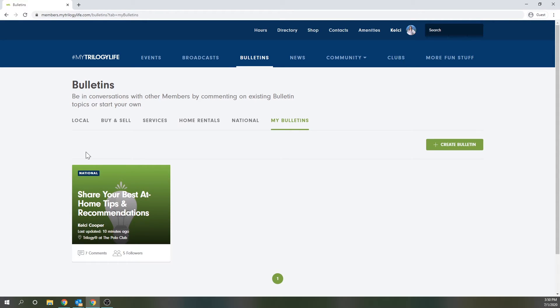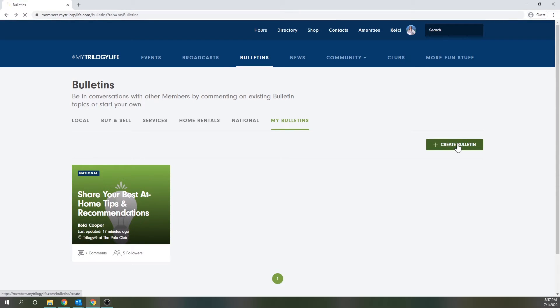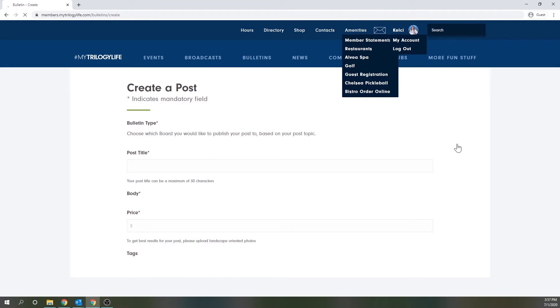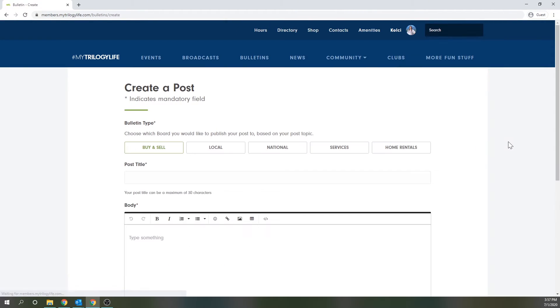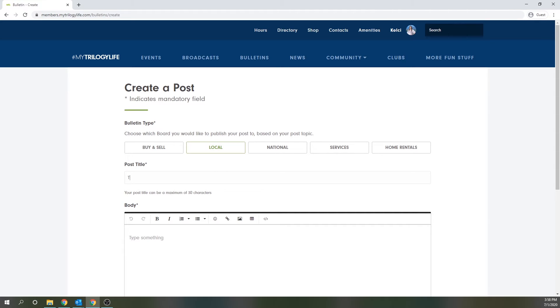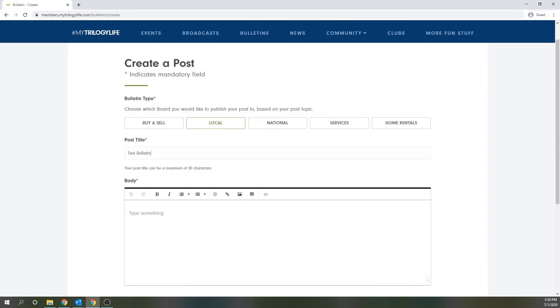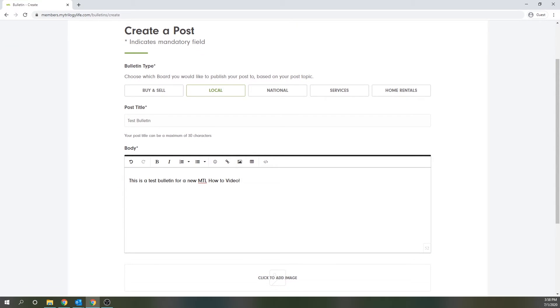Now if you'd like to start your own bulletin you may do so from any of the sections by clicking this create bulletin button. There the form will open up and you'll begin by selecting which type of bulletin you'd like to post. Each category corresponds to the various tabs in the bulletin section. So then you're going to type in your title and then the body of your post. Now this can also include anything from lists to photos and links.